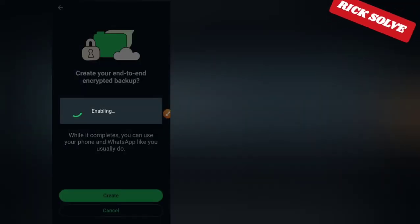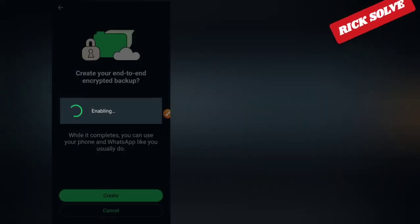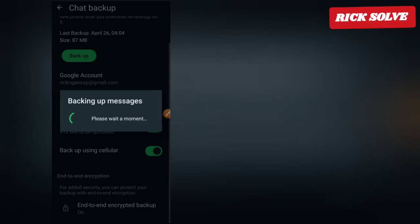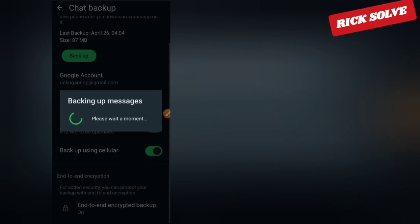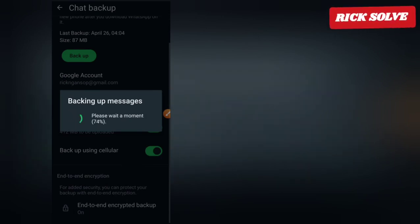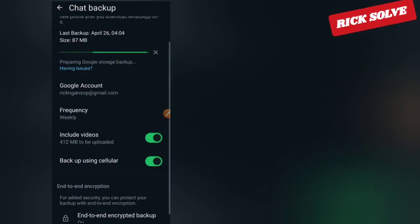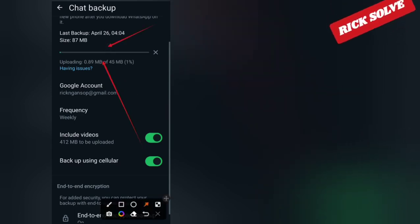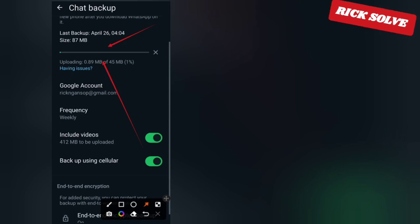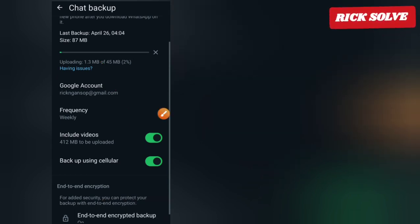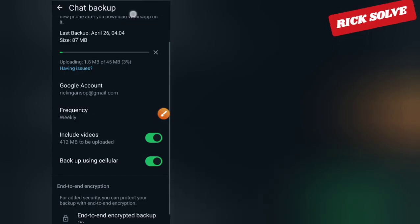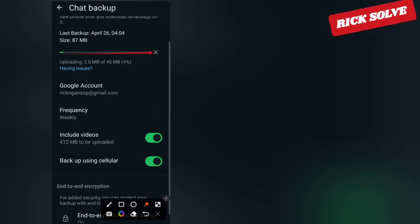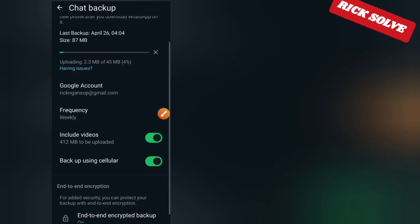Click Create to finalize the process. Please wait a moment — the backup creation process is now starting.